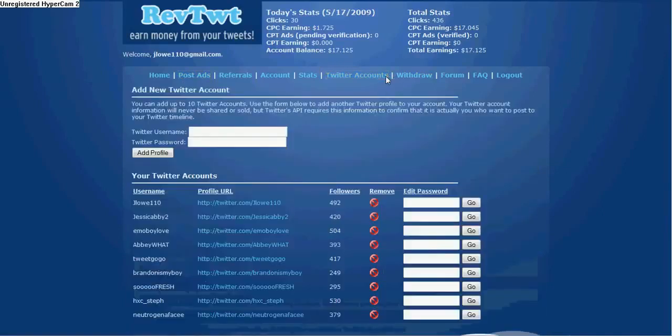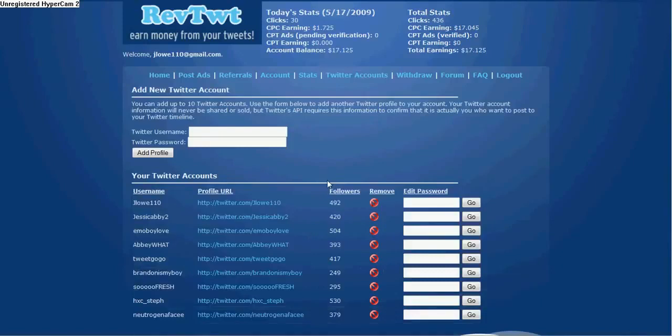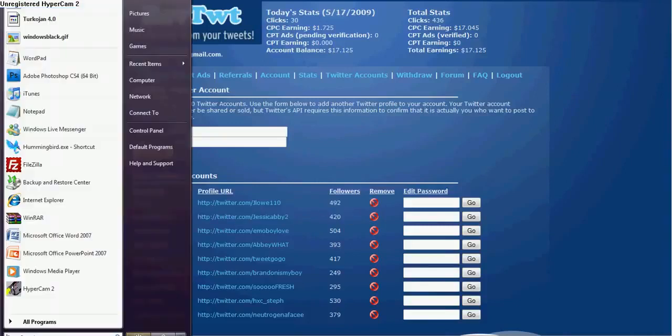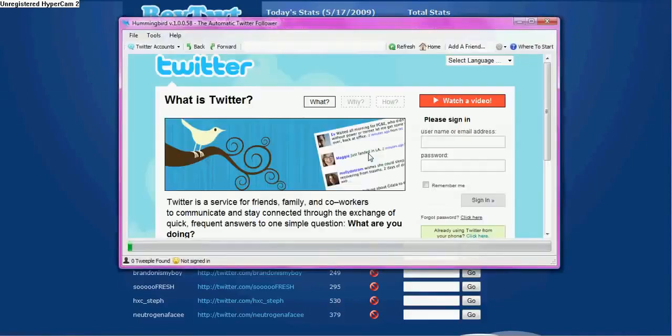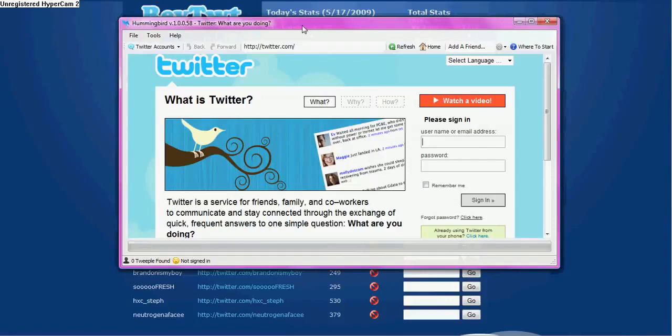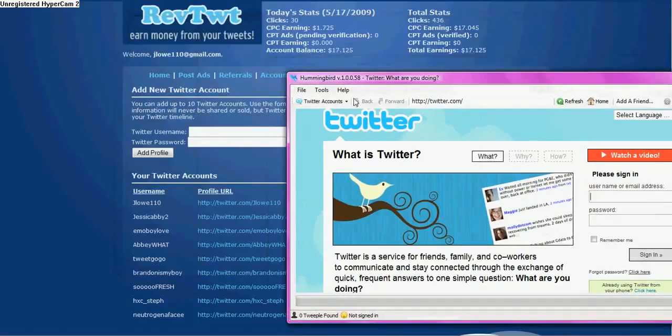All you're going to want to do is you need to make like 10 Twitter accounts. That's all you can have on here. You're going to want to get a bunch of followers on each of them. You can do that by just adding a bunch of people. There's a cool program called Hummingbird. I'll post the cracked link to the program, otherwise it's like 90 bucks or something. It's in the sidebar too if you want to download it.